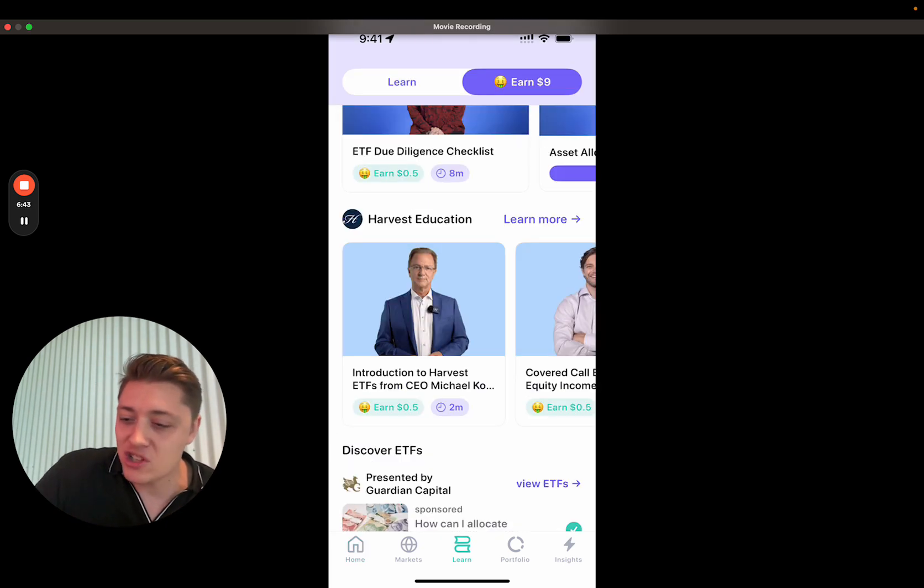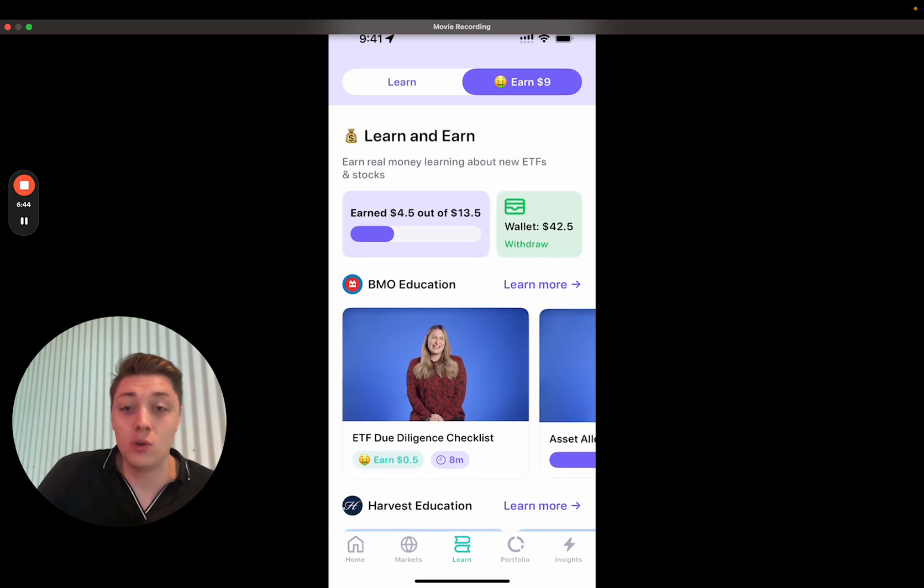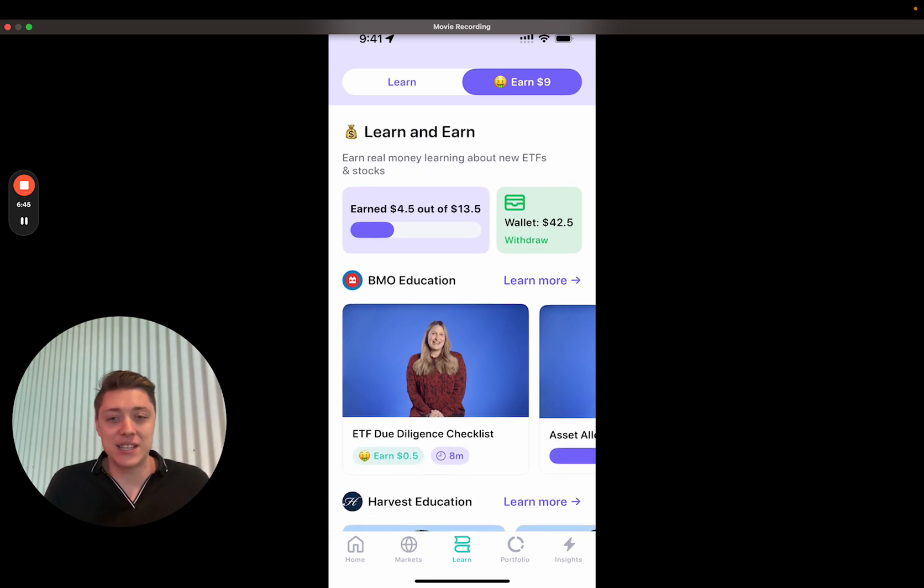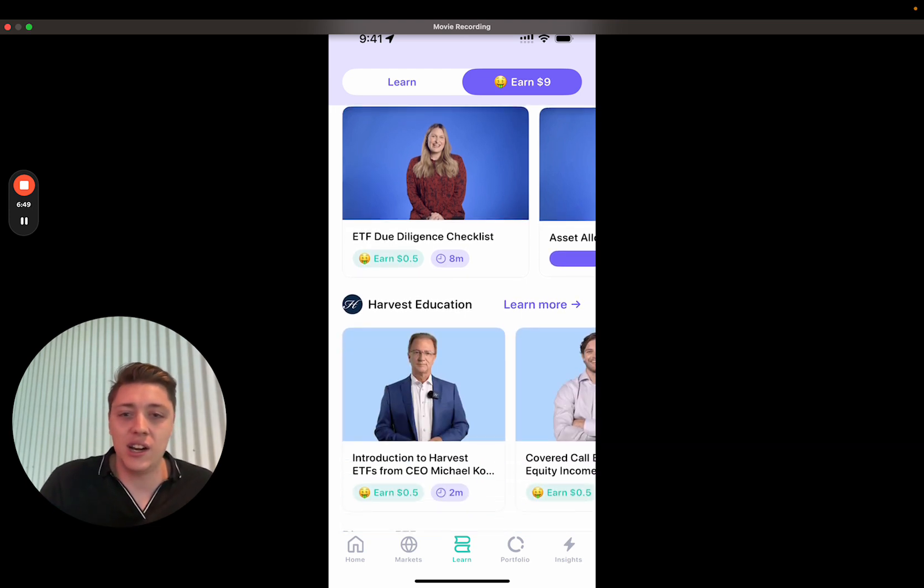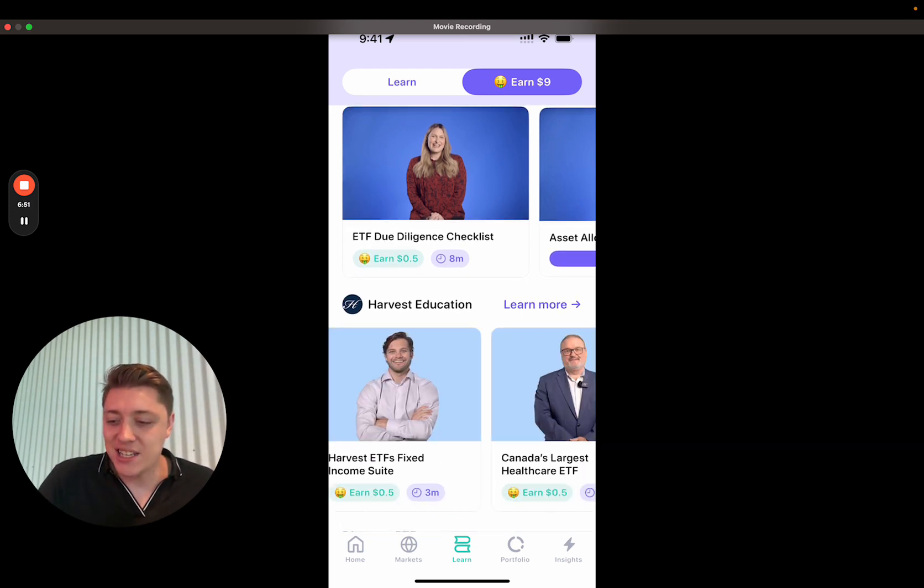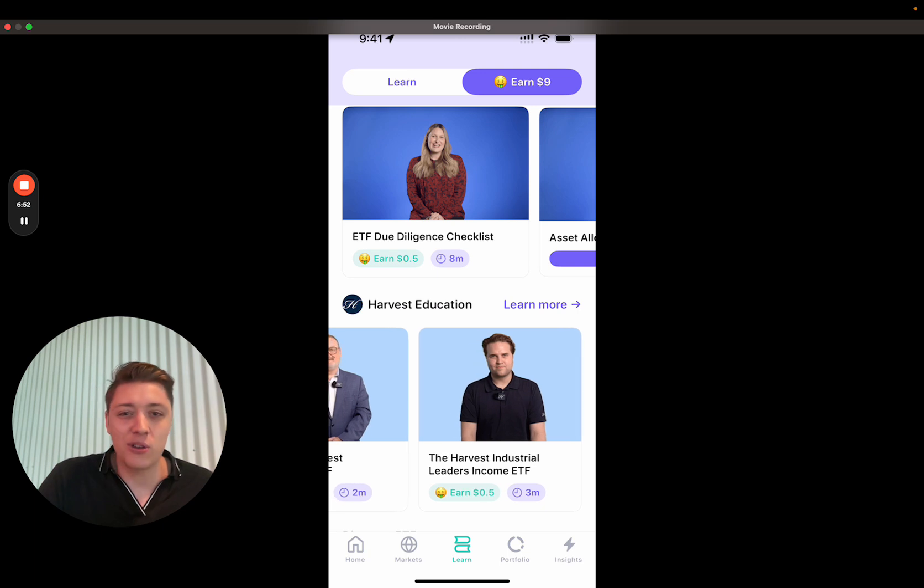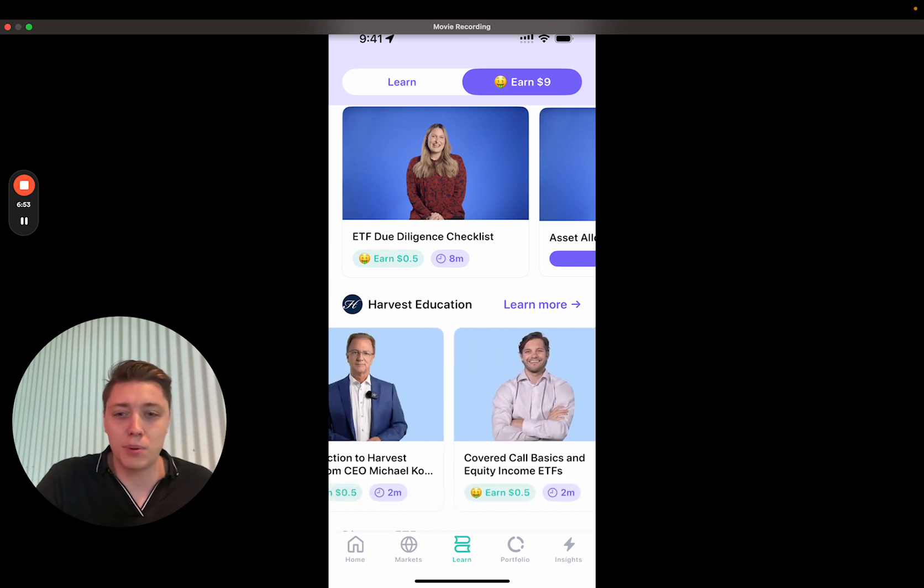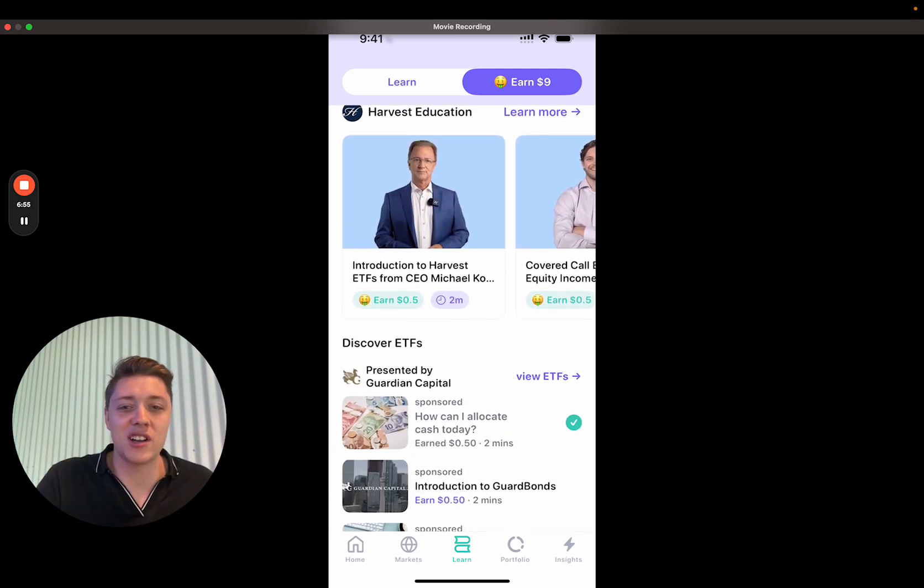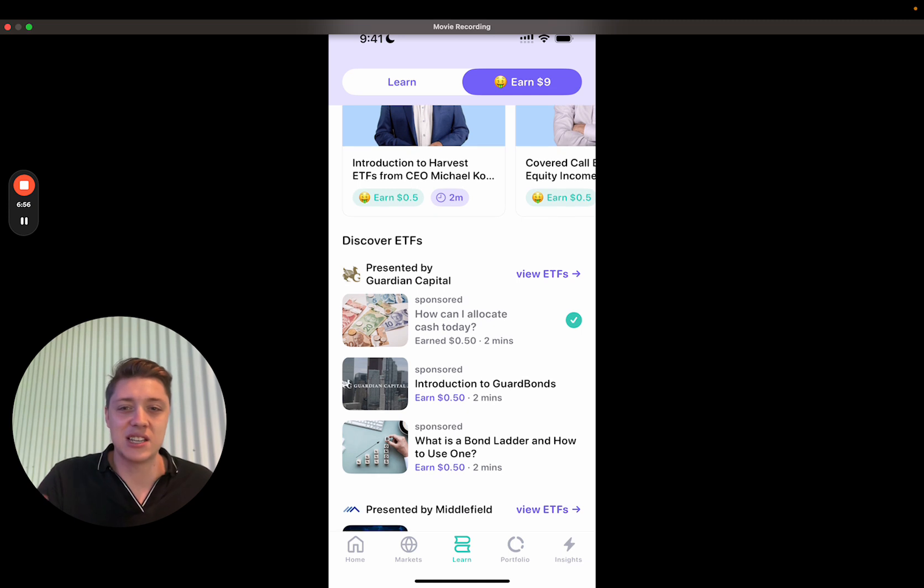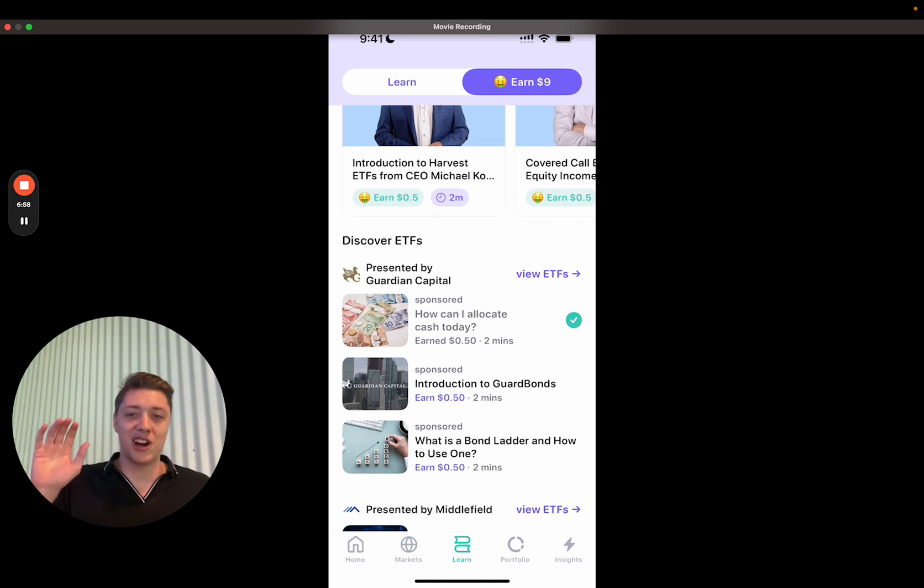We also have some exciting new learn and earn lessons. And these ones are video lessons. So they're more engaging. We have video lessons here from Harvest ETFs now who've been a great partner to Blossom. We also have some awesome video lessons from Guardian about their GuardBonds product.